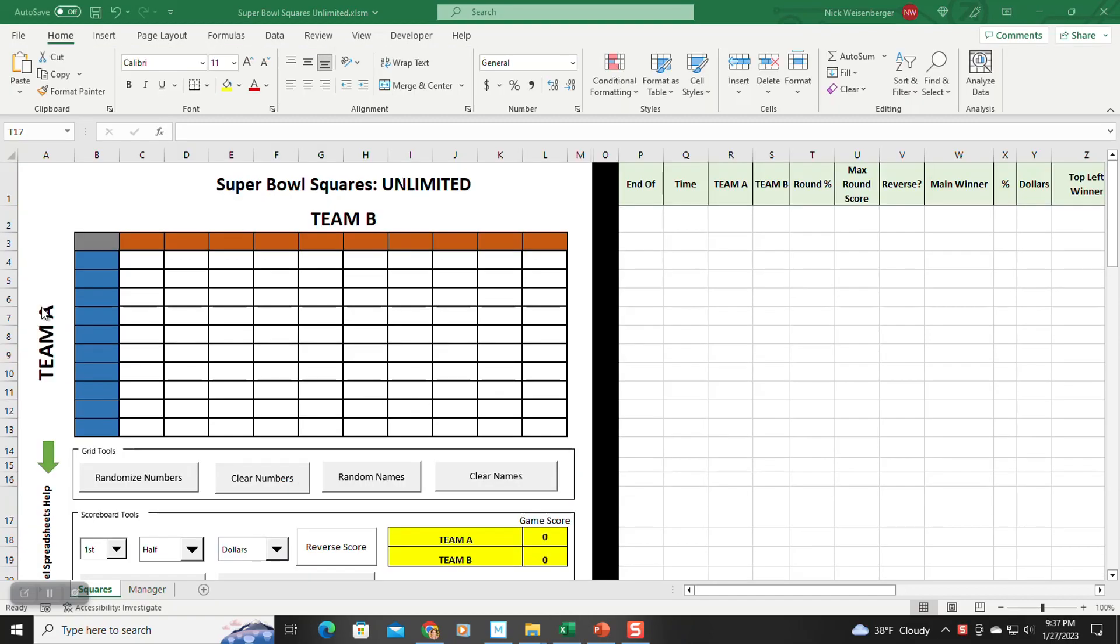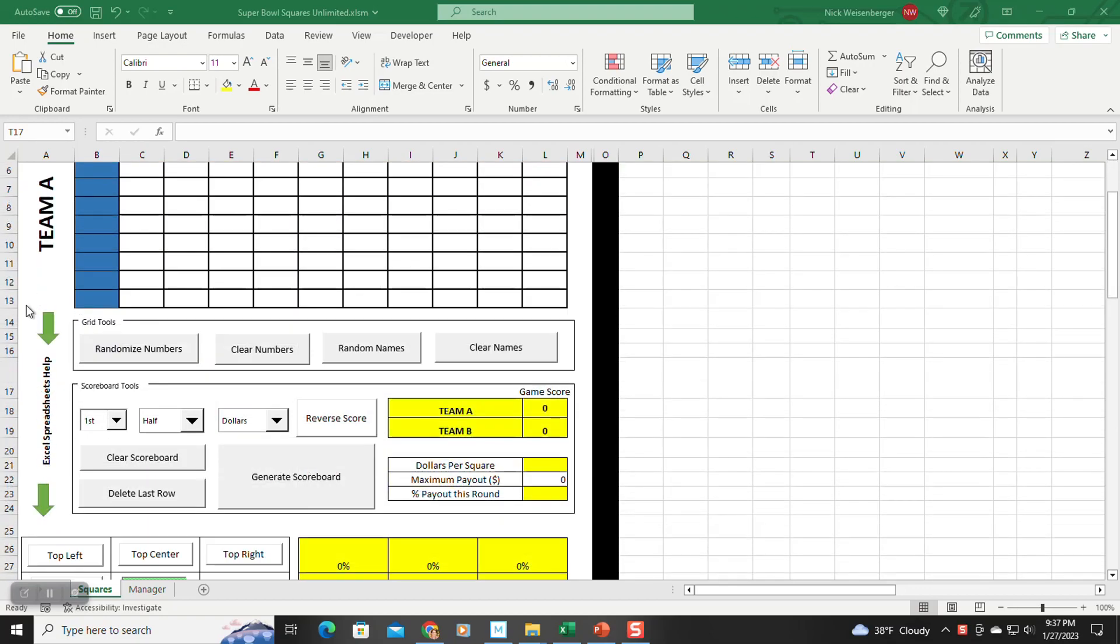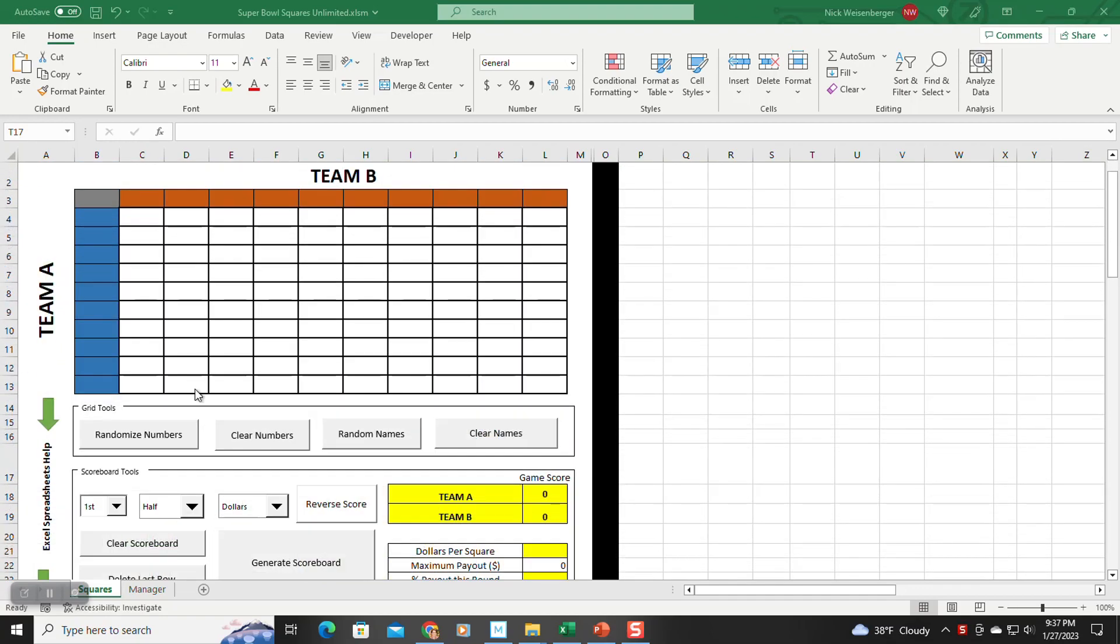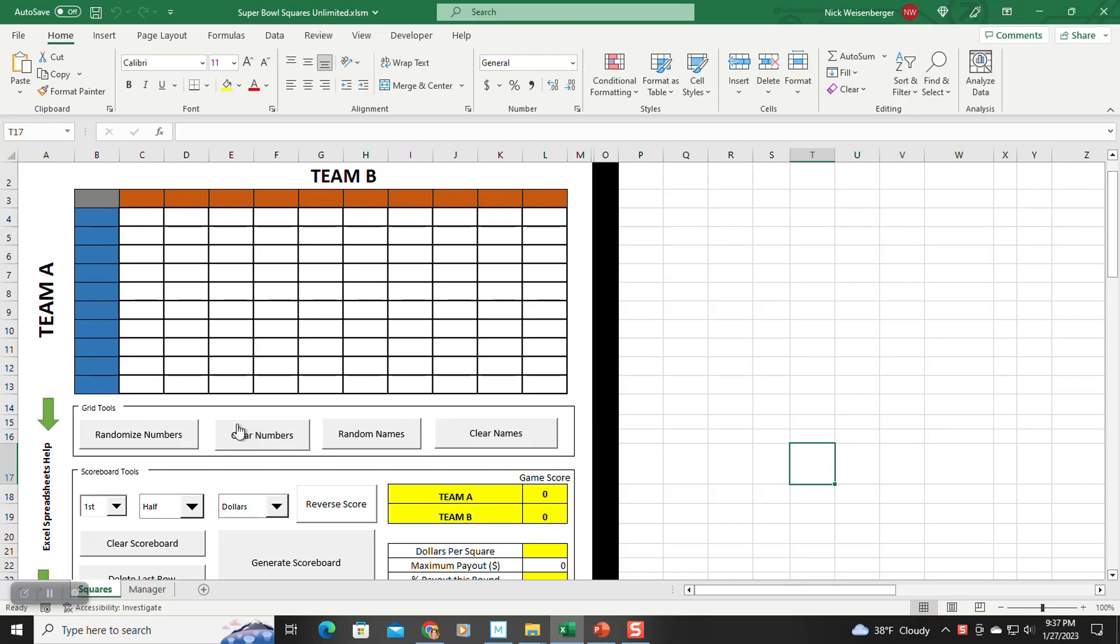Okay, time to show you some examples of how this thing works. It's kind of meant to just be starting at the top and kind of work your way down. In this first box is the grid tools. These are kind of self-explanatory. You click the randomized numbers to get the random numbers. You can click clear.